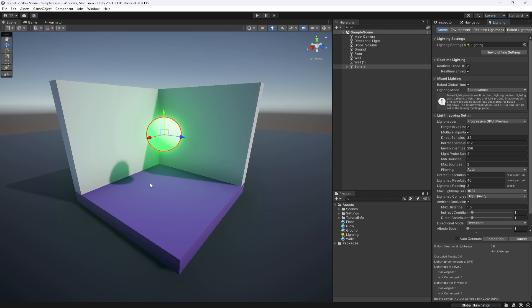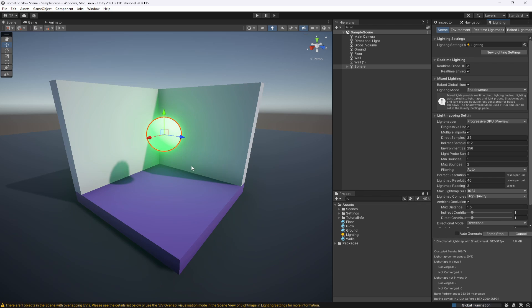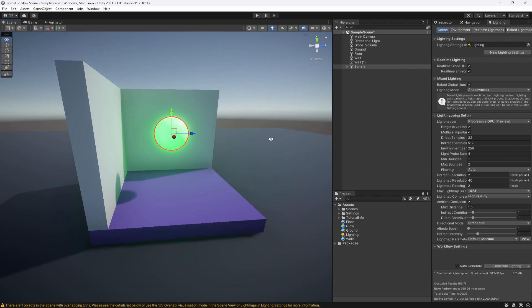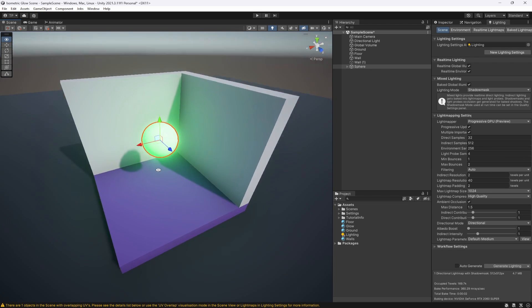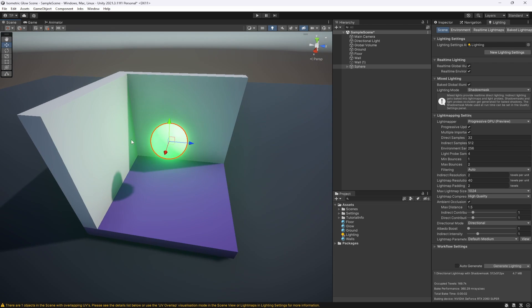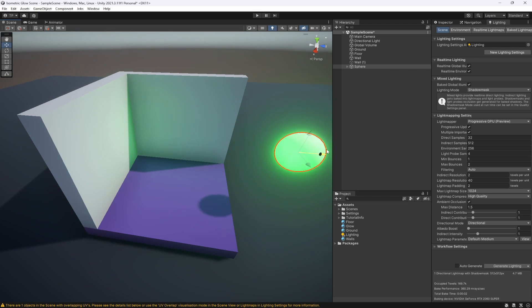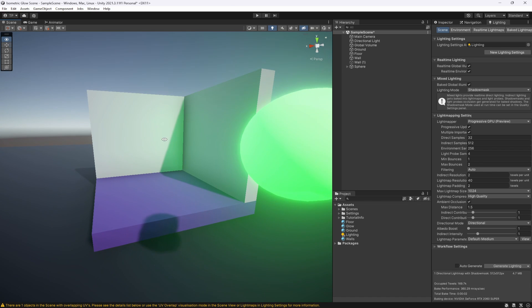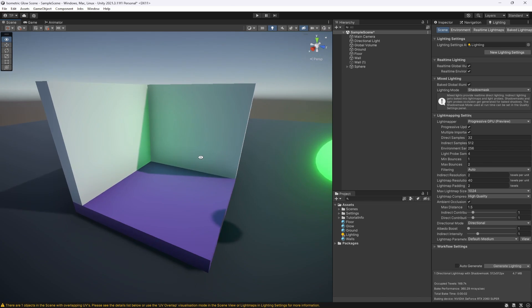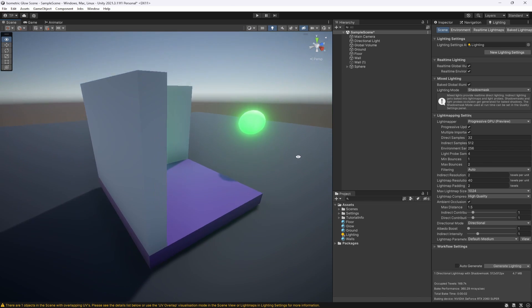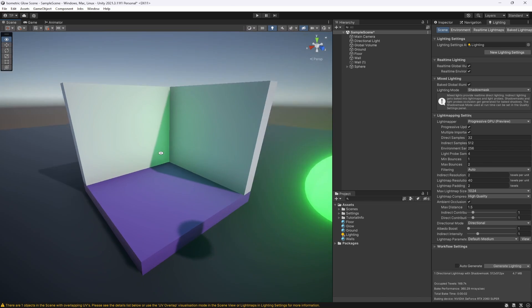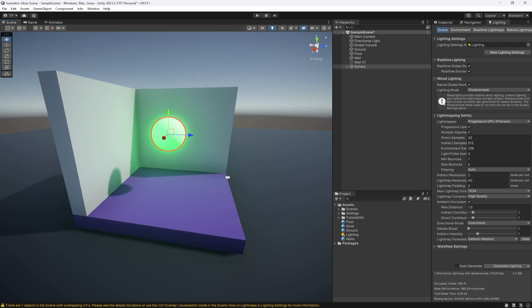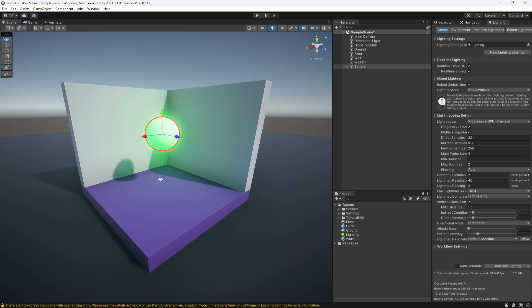That's going to start baking the lights in the scene, and it's going to take any emissive texture like the glow we've got here which has emission and apply it to the walls. Now you can see it's actually applied. If we move this, you can see it's just baked and staying there. This glow, there's a green tint all along the walls.